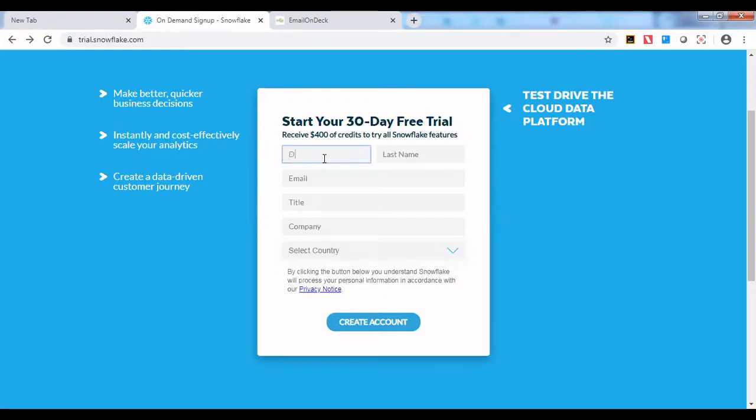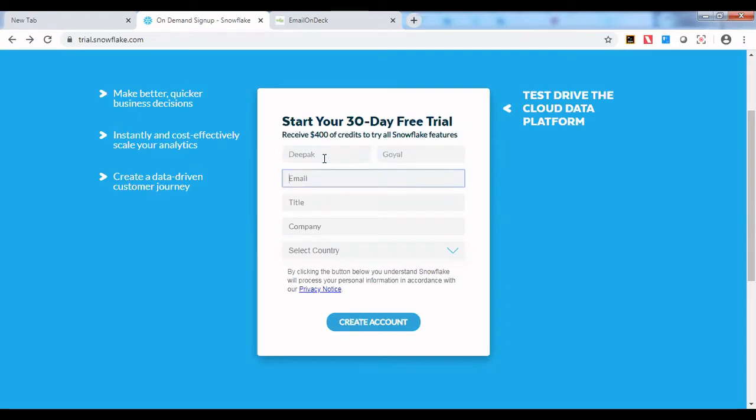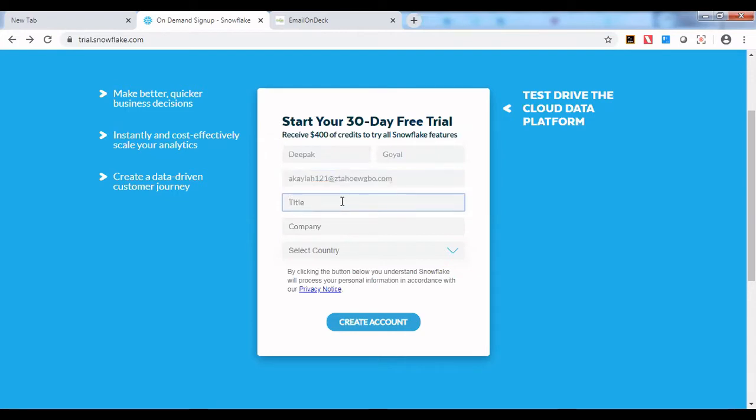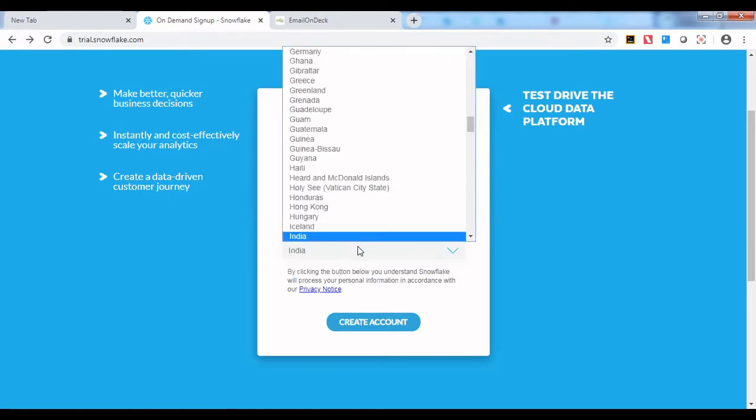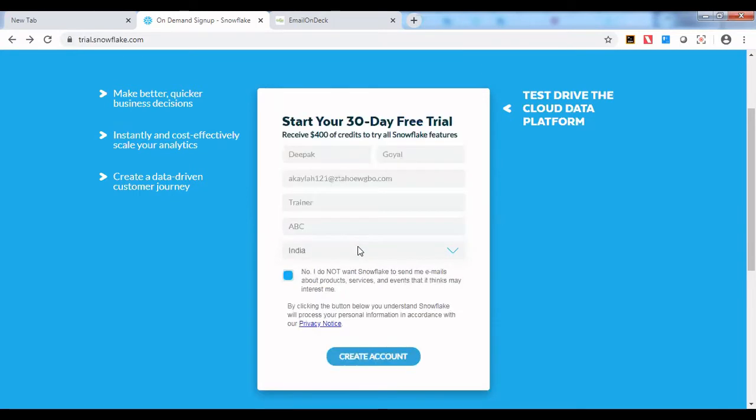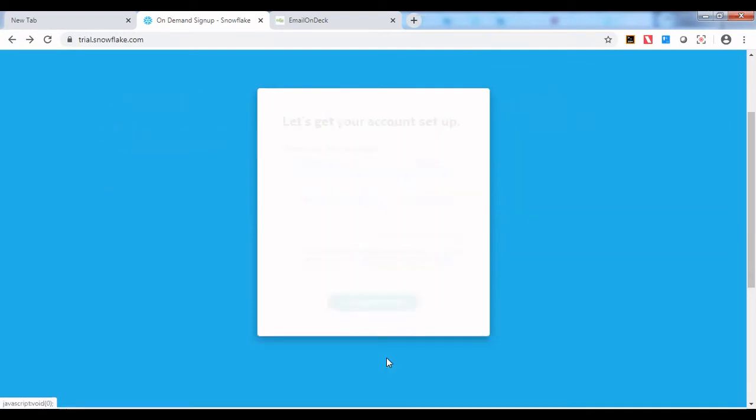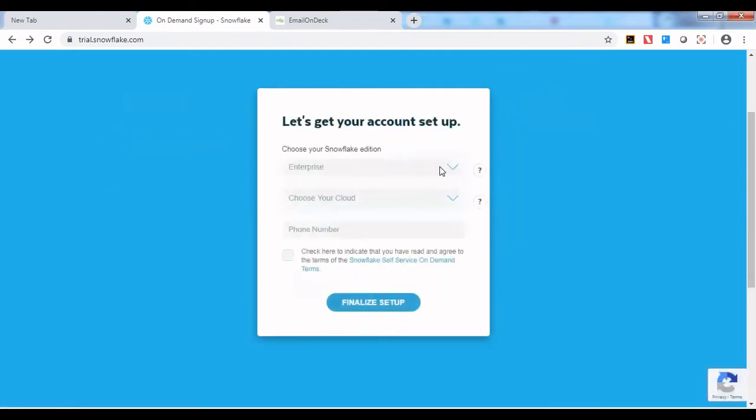You have to furnish some information. You need to have an email ID and give your title, company name, country, and create an account.